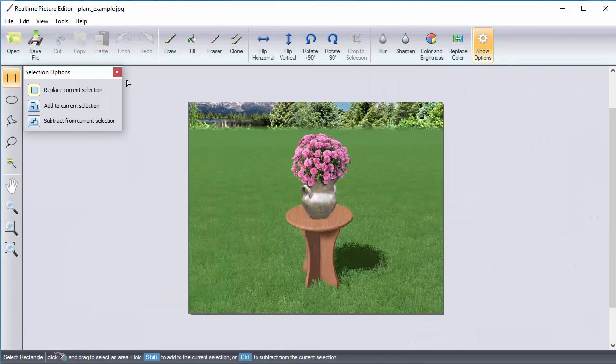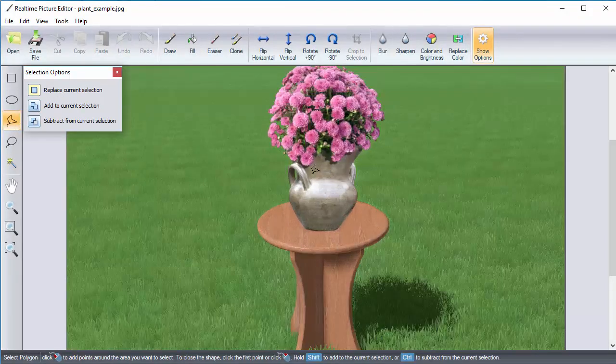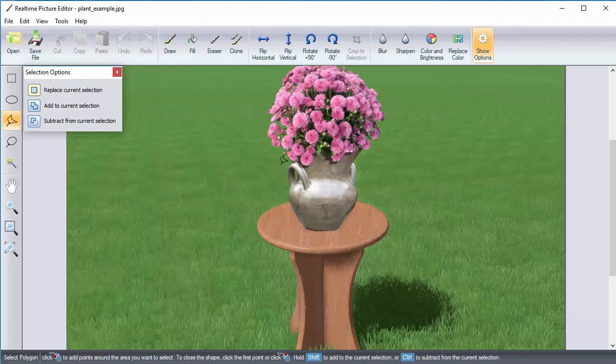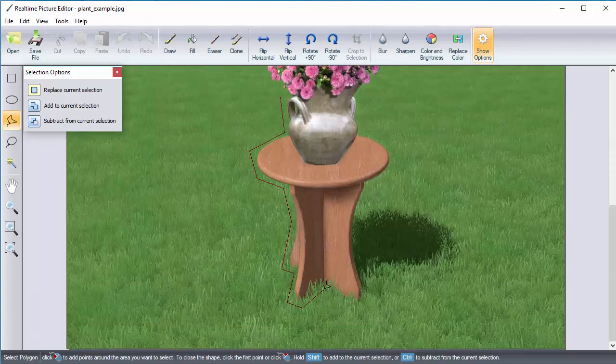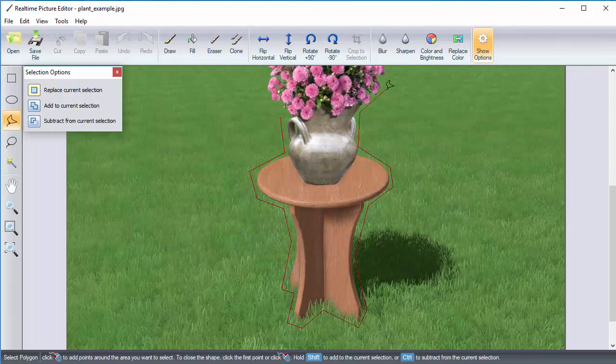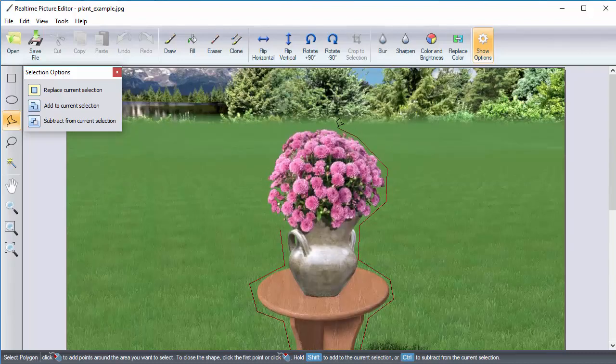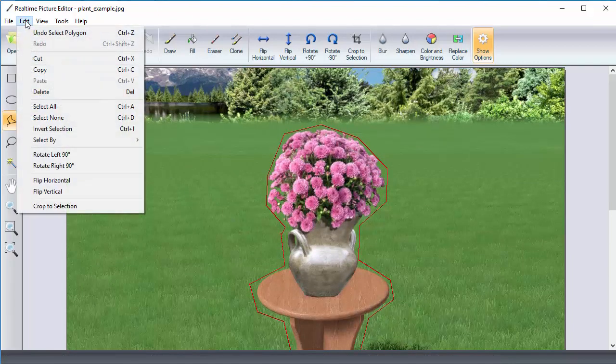To ensure a quicker editing process, use the Selection tool to draw a border around the plant. Then, we will invert the selection. You can choose to skip this step, however, we will use it to save time. Click Edit and then select Invert Selection or you can press Ctrl-I on your keyboard.